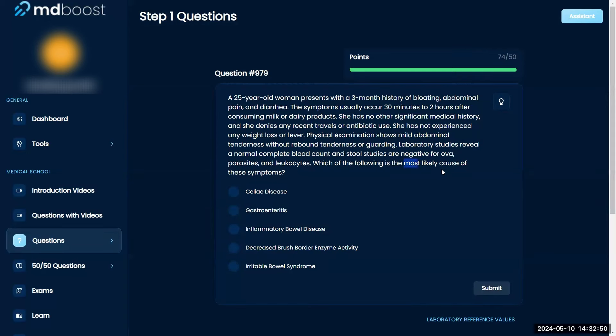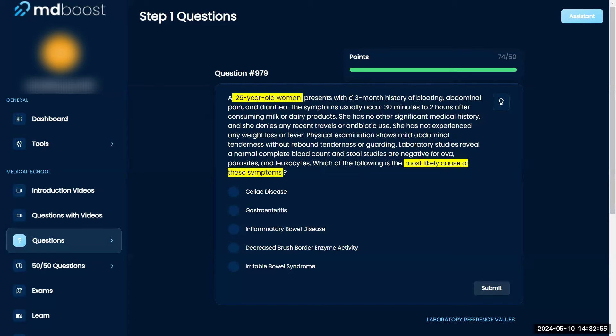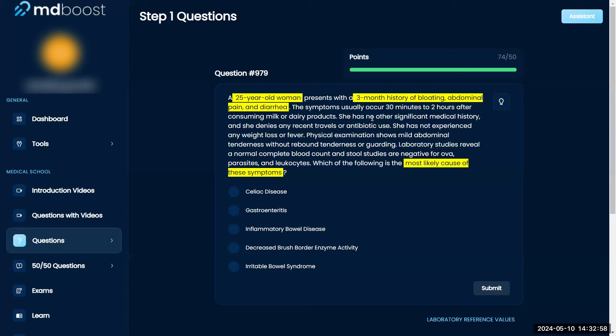What is the most likely cause of these symptoms? A 25-year-old woman presents with a three-month history of bloating, abdominal pain, and diarrhea. The symptoms usually occur 30 minutes to two hours after consuming milk or dairy products.